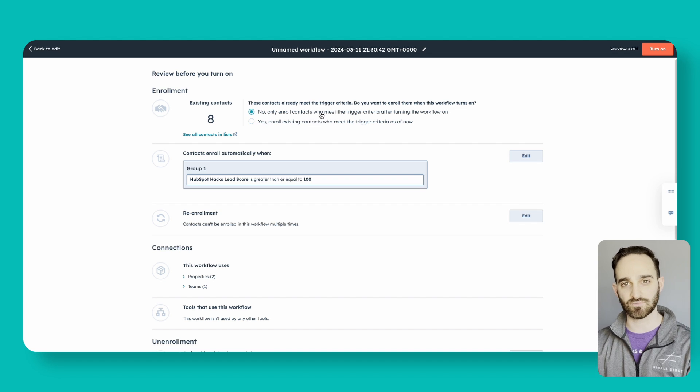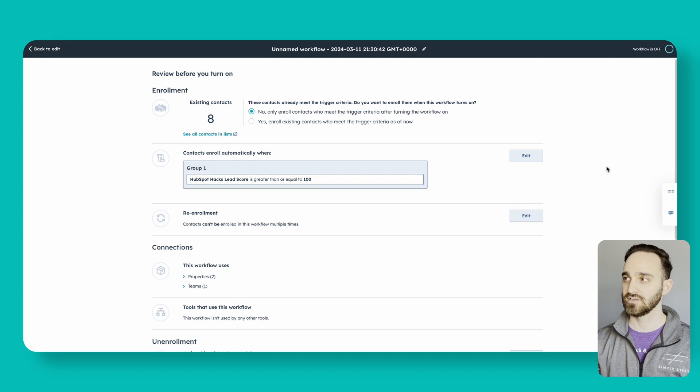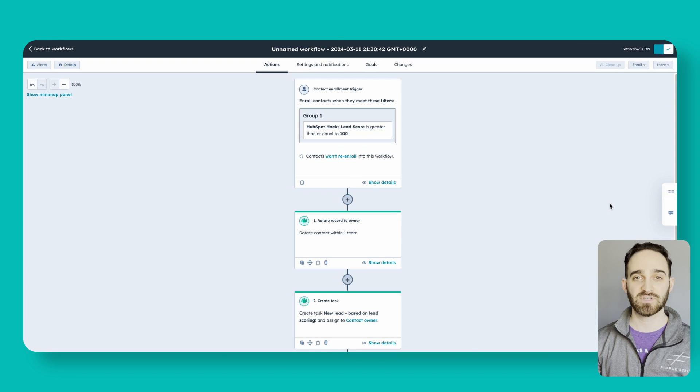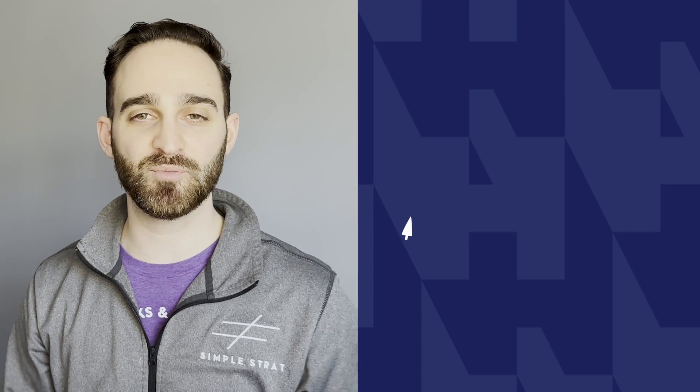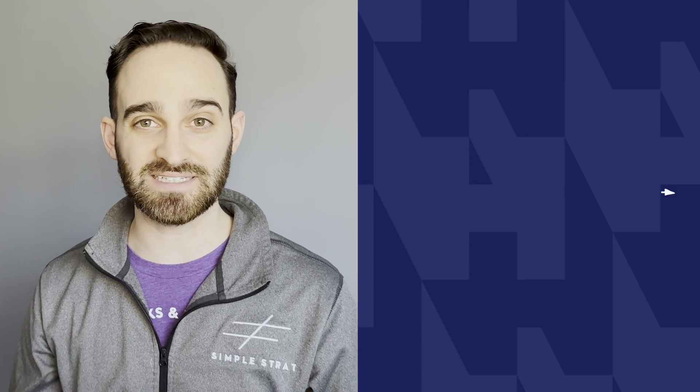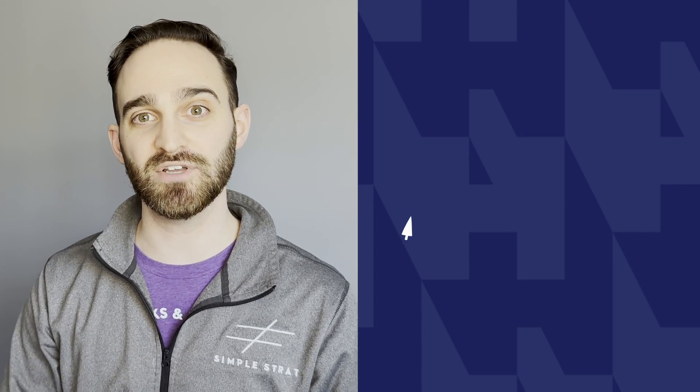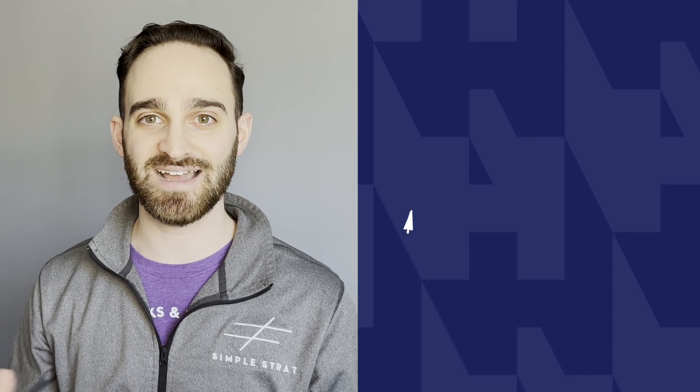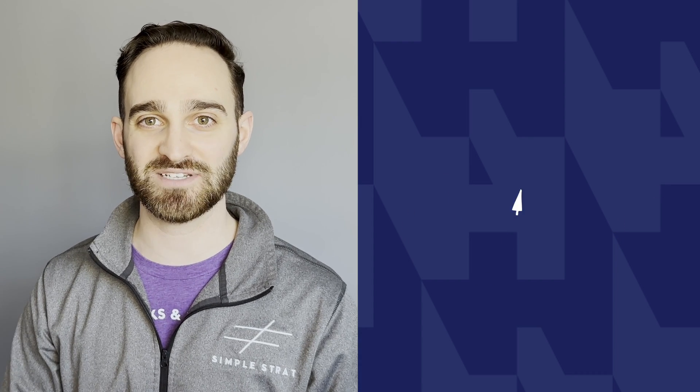That's HubSpot lead scoring. I hope you enjoyed this video. I hope you implement lead scoring and it works for you. Make sure you like and subscribe for more HubSpot hacks. Thanks for watching.